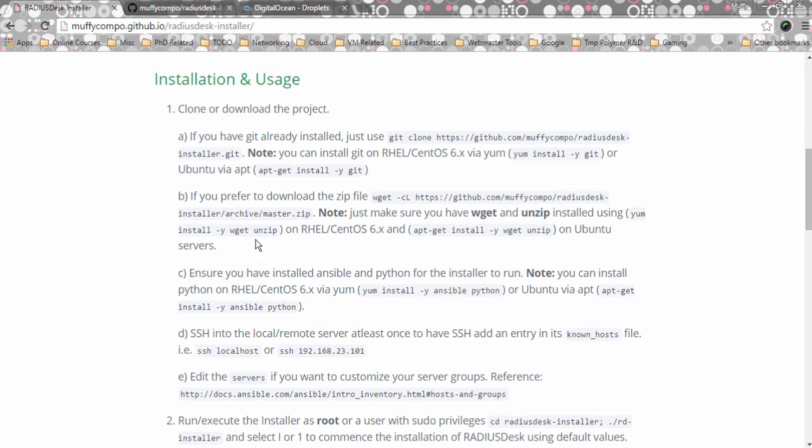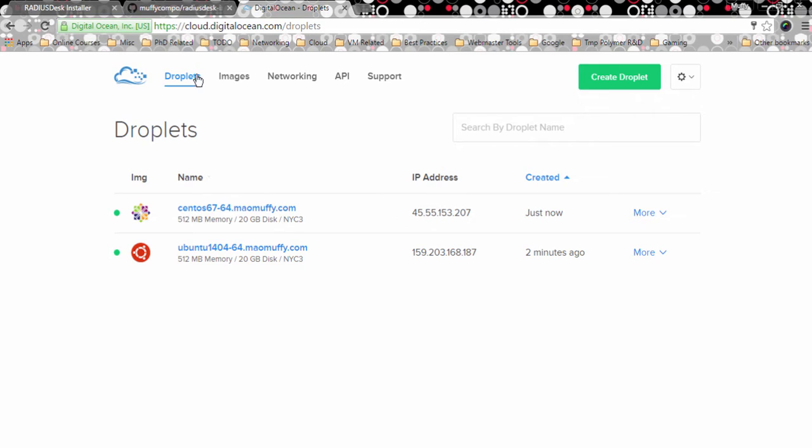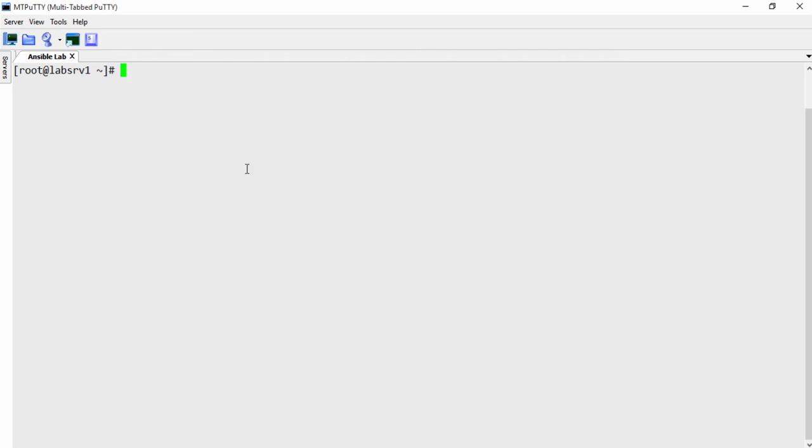So what I've done is just to kind of get things going, I basically created a couple of machines using DigitalOcean. So I have one CentOS box and one Ubuntu box. I just wanted to do this just for the demonstration here. All right. So I've already gotten the IP addresses down.